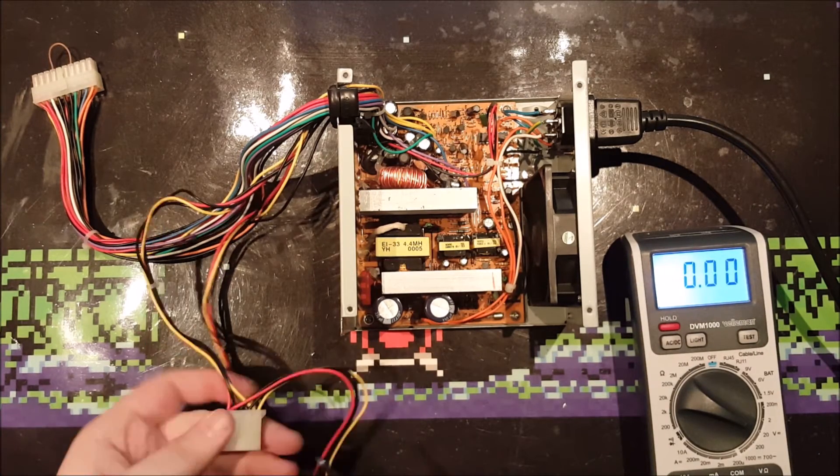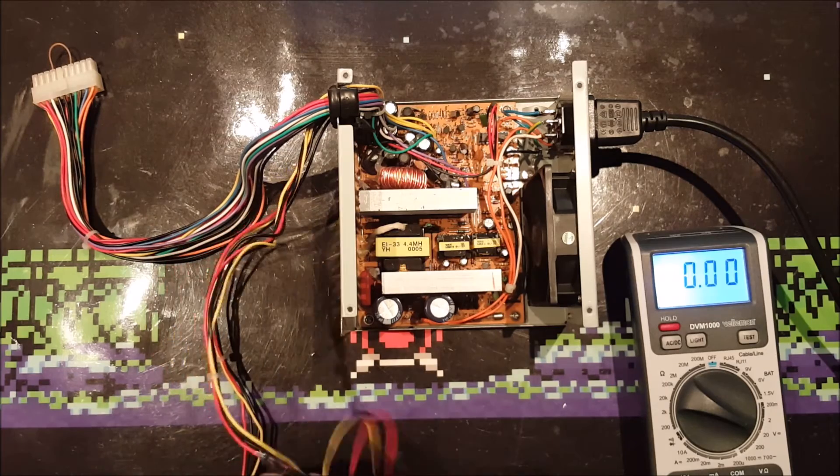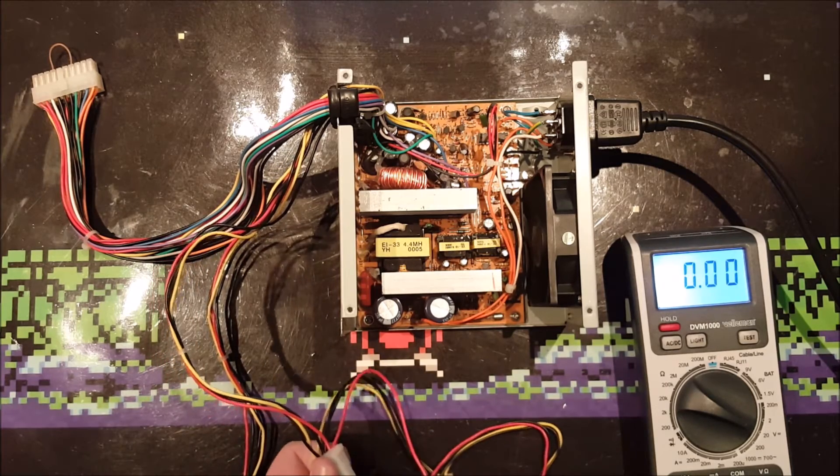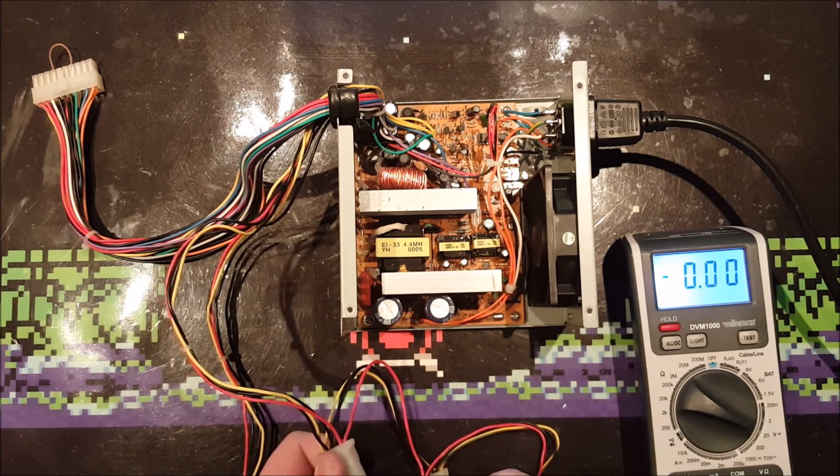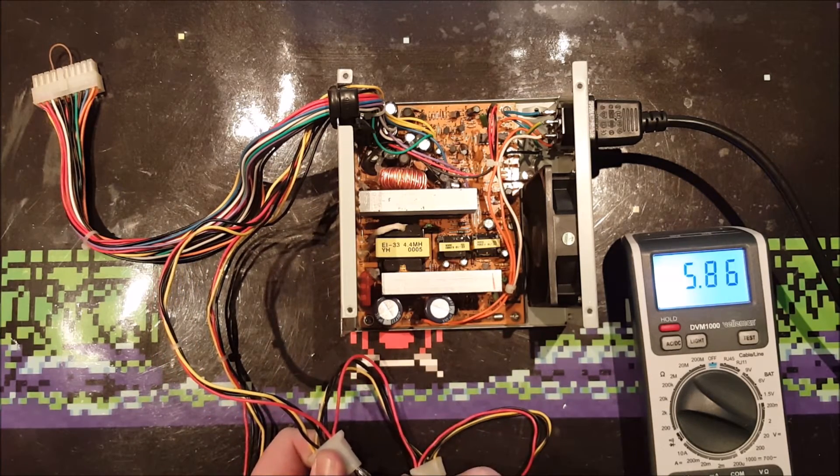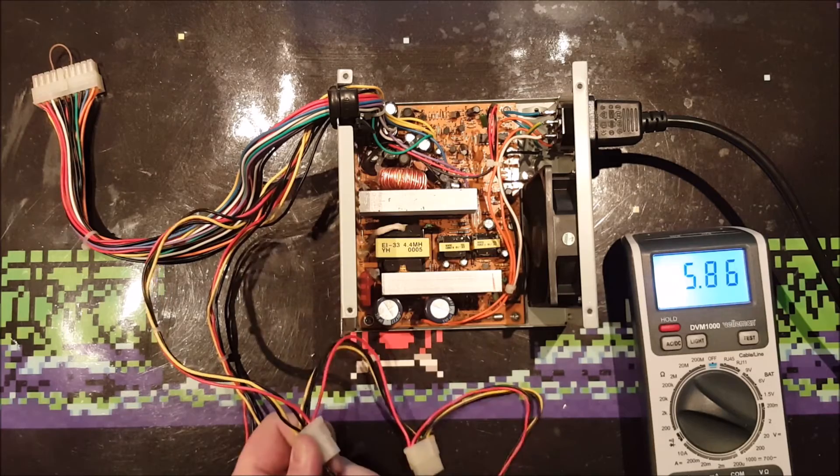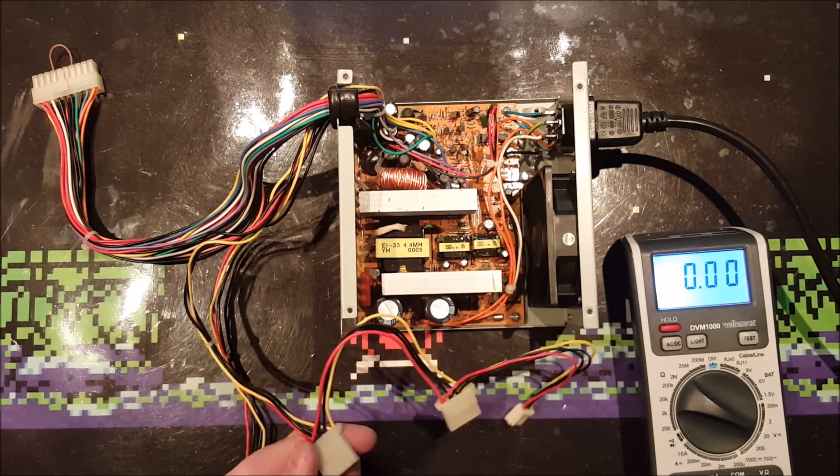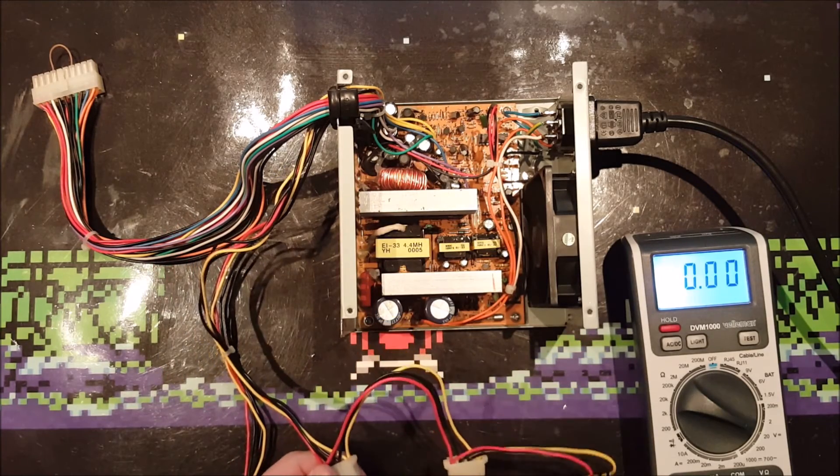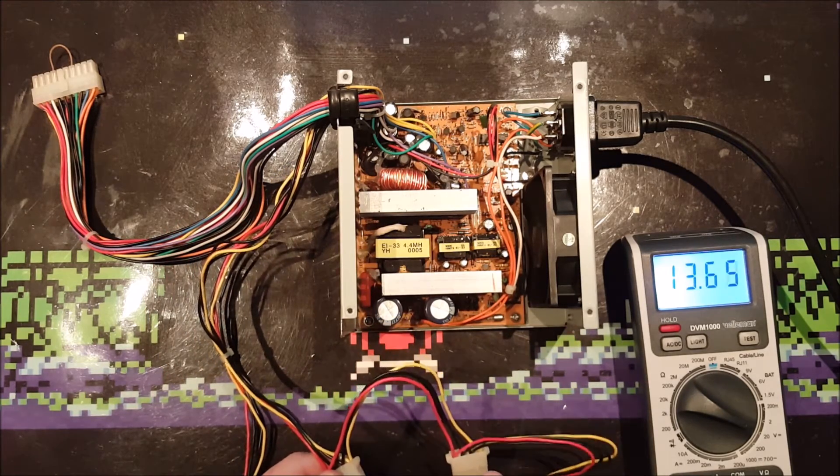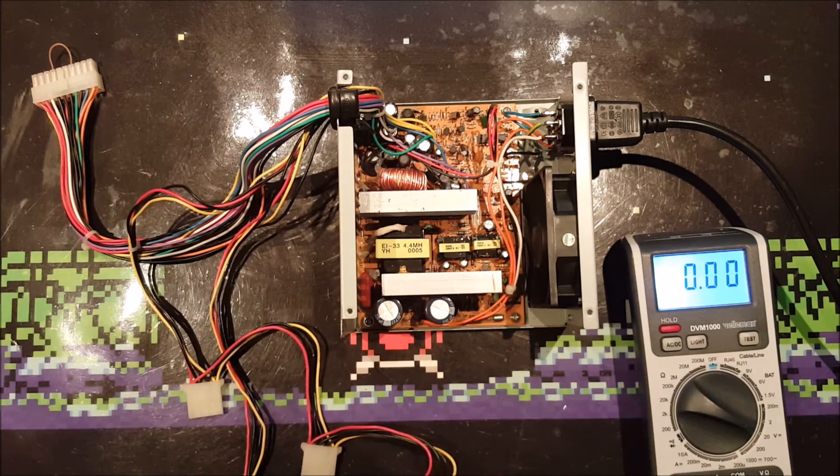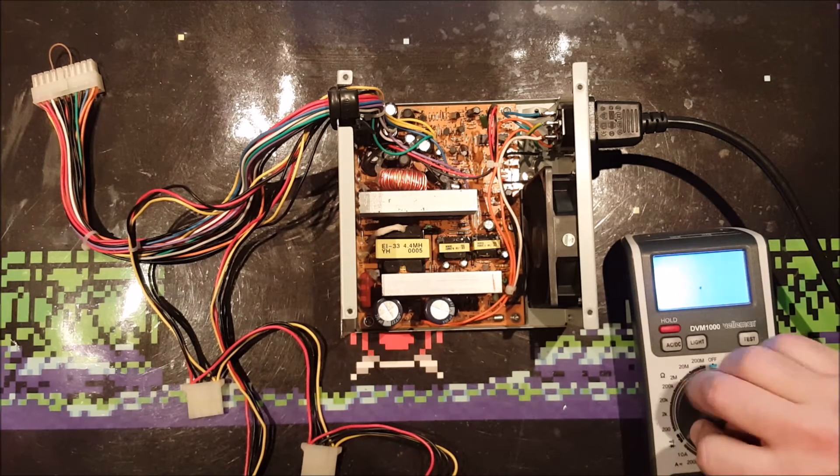Let's see if we can get a proper five volt reading. Five volts, and the 12 volts probably running too. There we go.